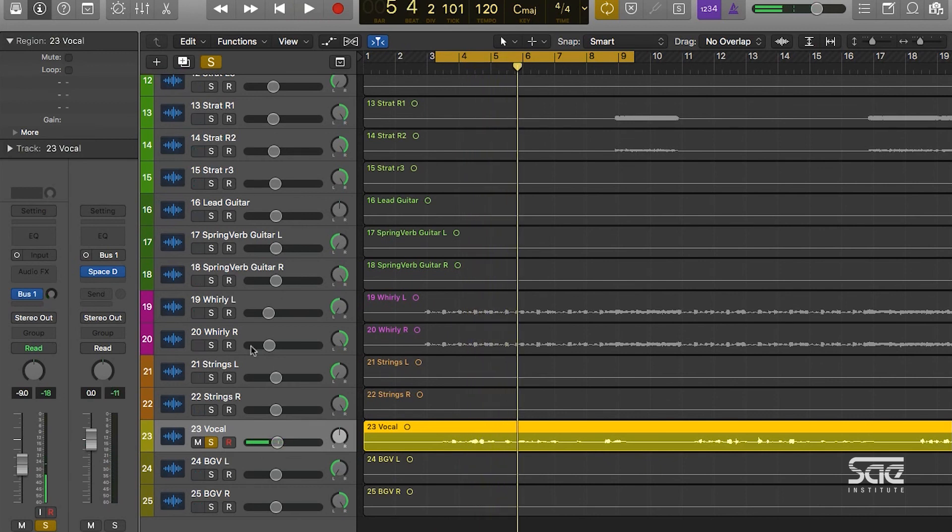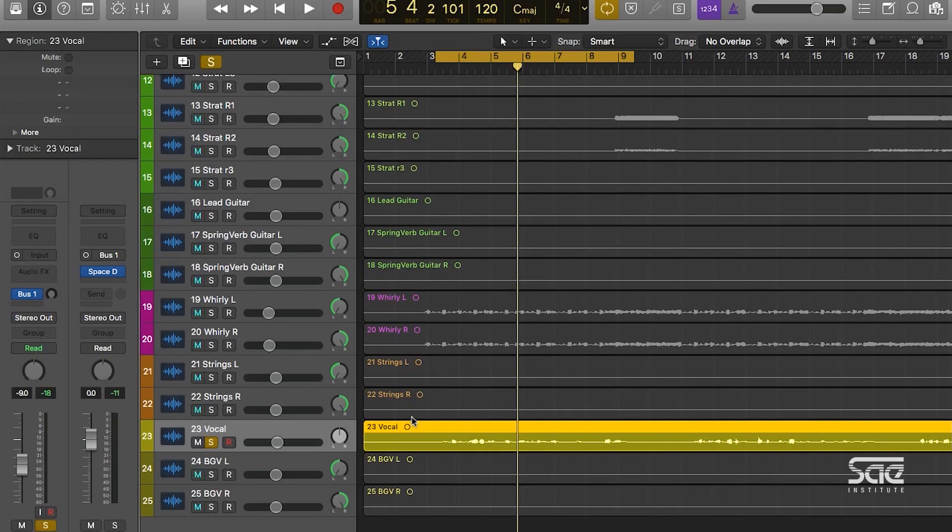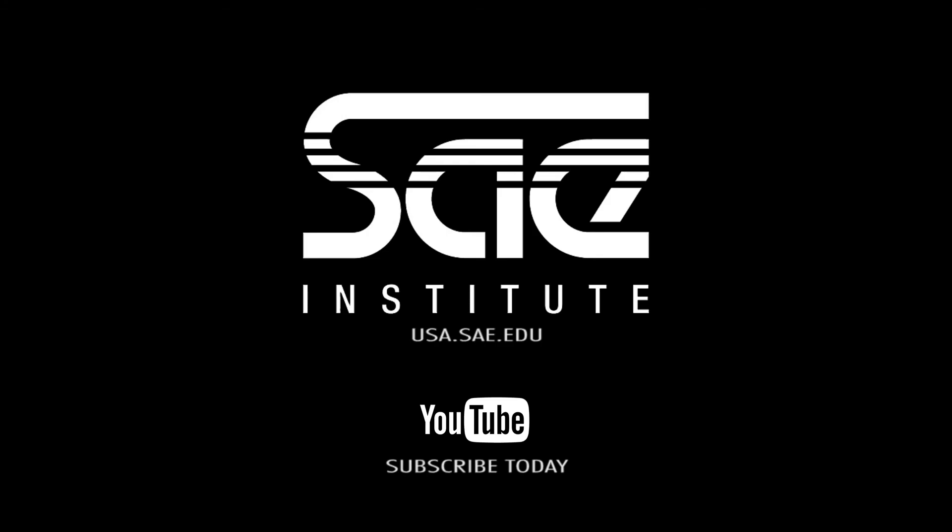And that's how to set up a time-based effect via a send-return format using an aux and a bus in Logic. You've been talking here with me, John, at the SAE Institute, and we just covered how to set up effects, buses, and auxes in Logic Pro X. For more tutorials like this, please visit usa.sae.edu.